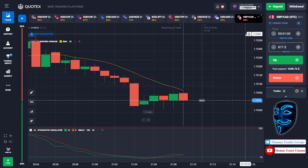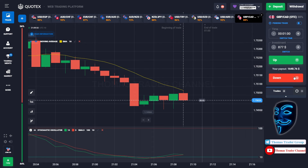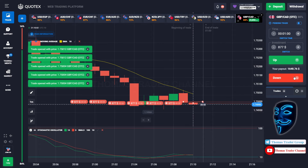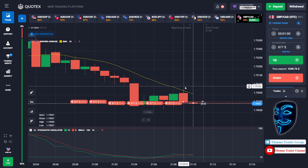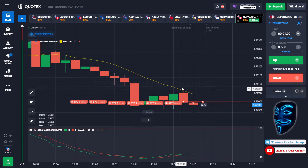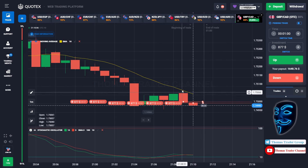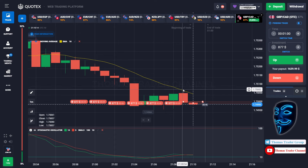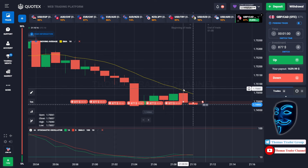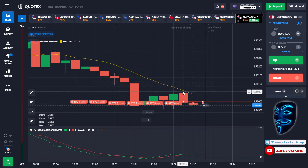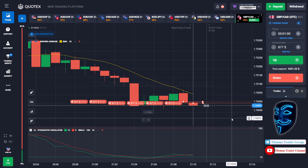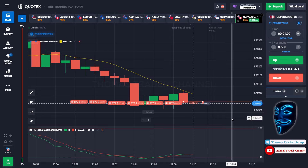Over here we can open sell for one minute. As you can see, the market has just made a correction to the moving average line. Like what I said before, after the market makes a correction to the moving average line, the market will make a rebound and it will continue the bearish trend. Let's prove it and wait till the end of our trade.